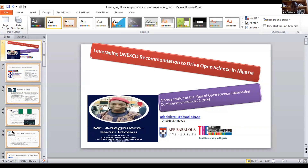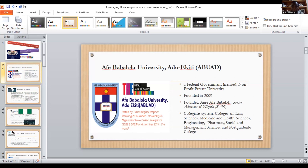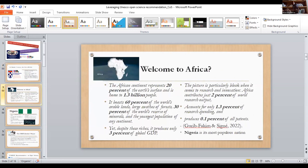I'm the scholarly communications librarian at Babalaola University — a private university in Nigeria — and I happen to be the first scholarly communications librarian in the country. I have great interest in open science and open access. My university is ranked as the most impactful university in Nigeria for two consecutive years. It was founded in 2009 and operates a collegiate system spanning law, sciences, medicine, health sciences, and other areas.